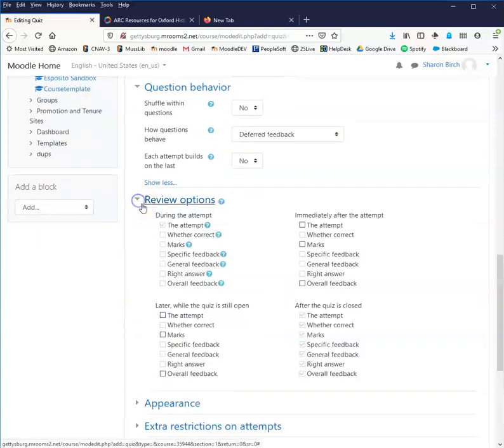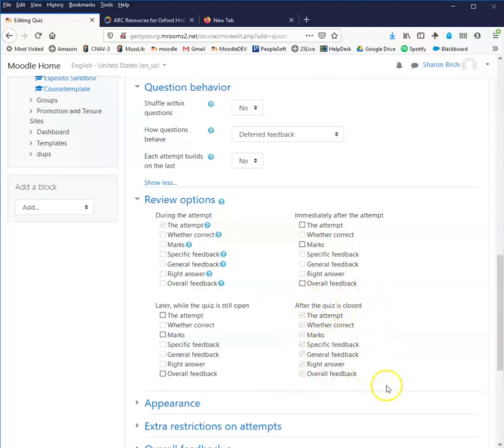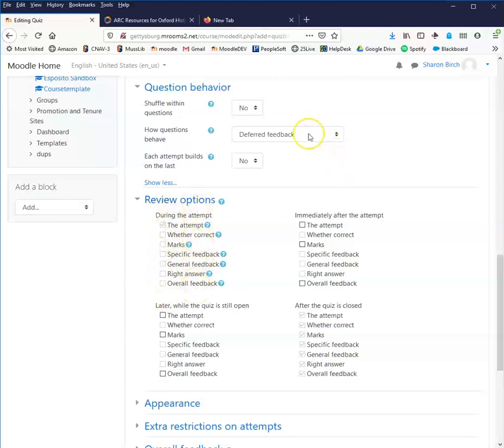Review options is what are students allowed to see. So if you have set an open and close date, then you can have things that happen after the quiz is closed. If you have not set a close date and time, then this is not an option for you. During the attempt, this happens if you have chosen the interactive or one of the other modes that allows them to get immediate feedback. So that will only happen then.